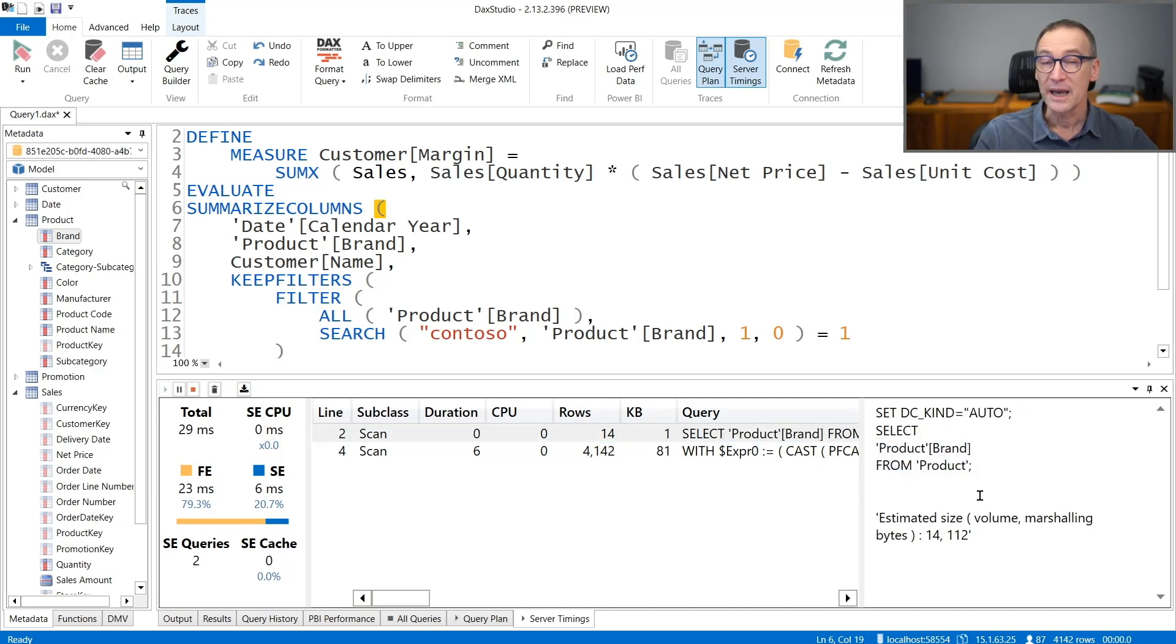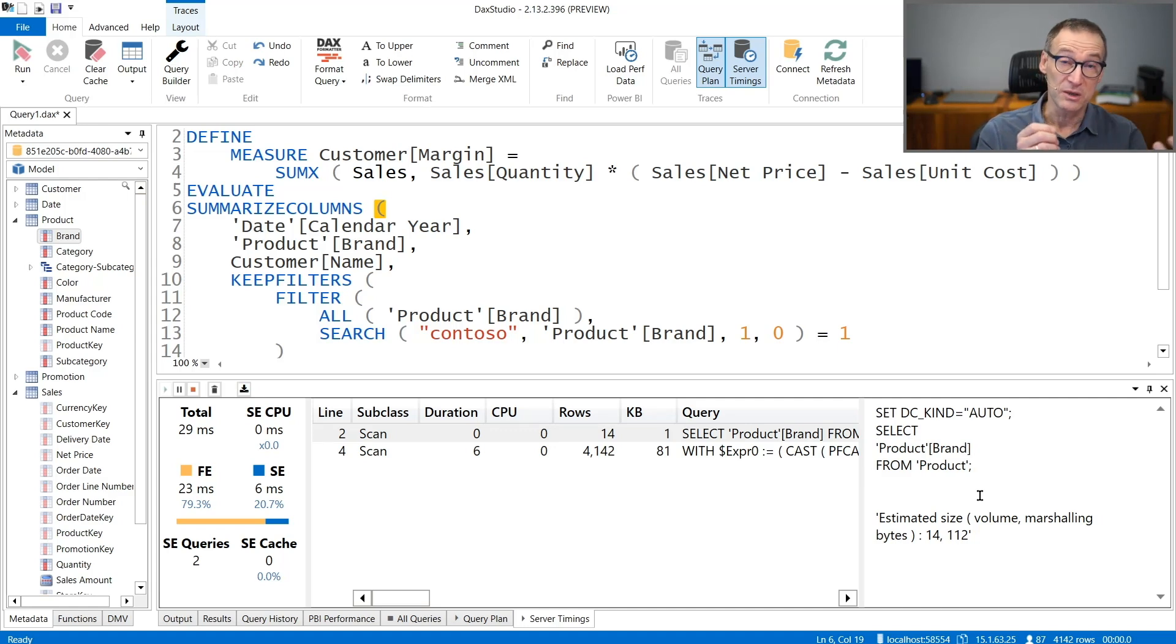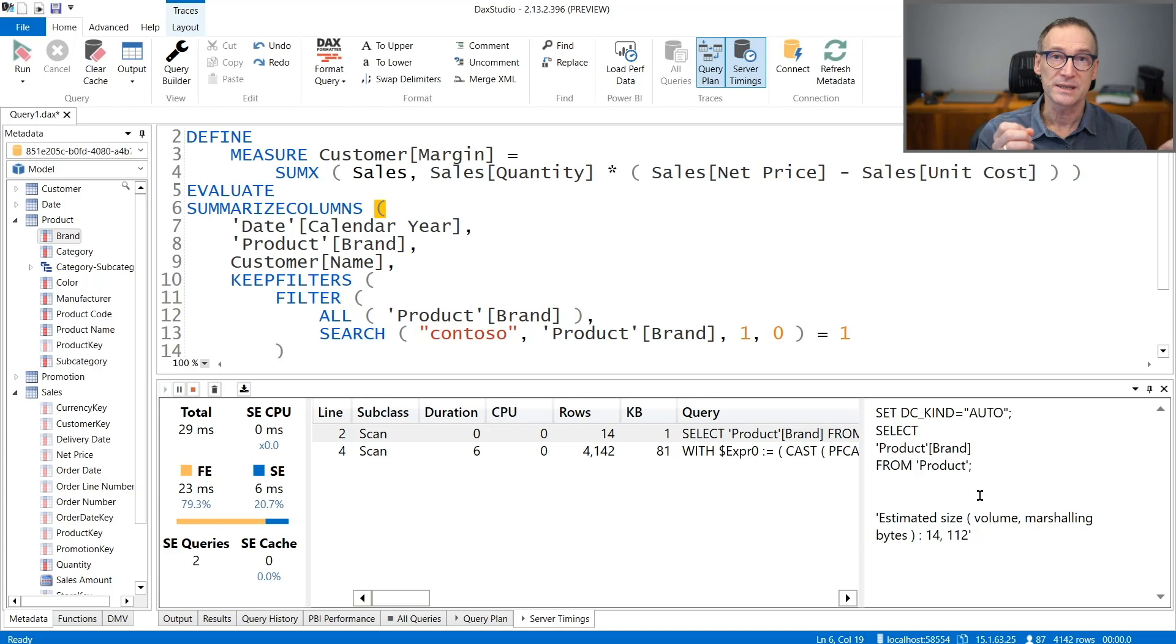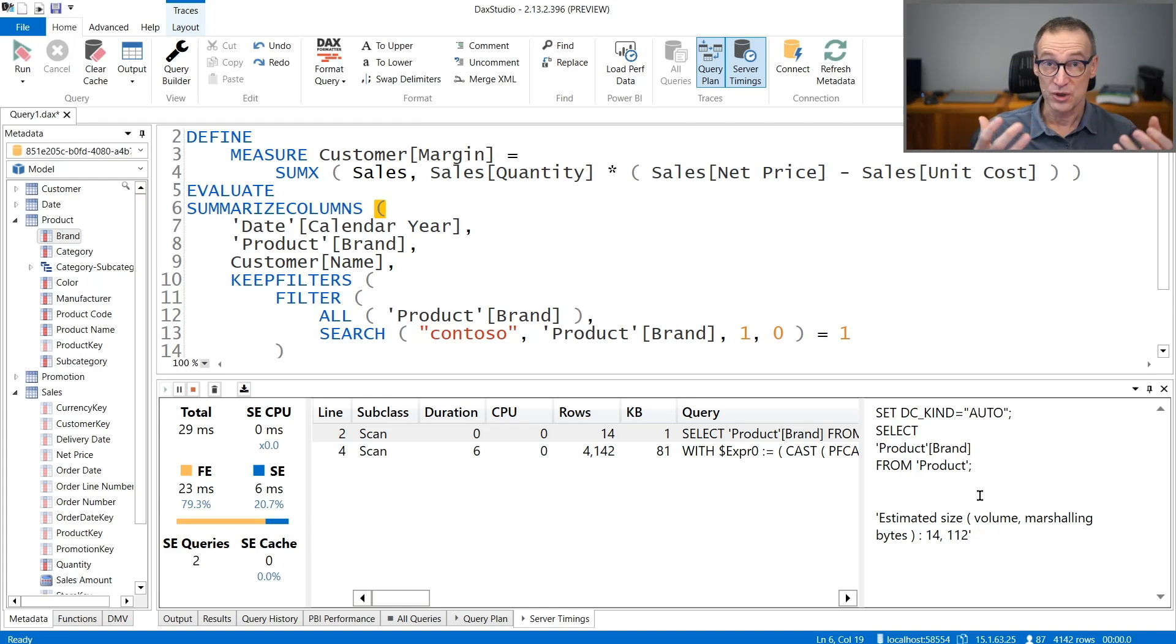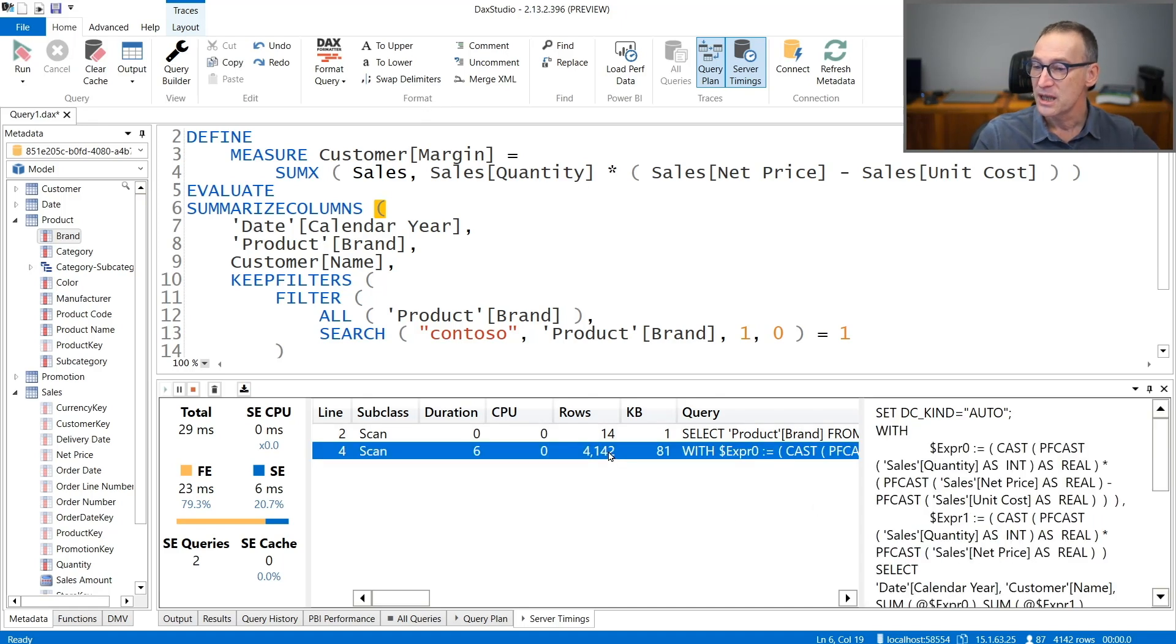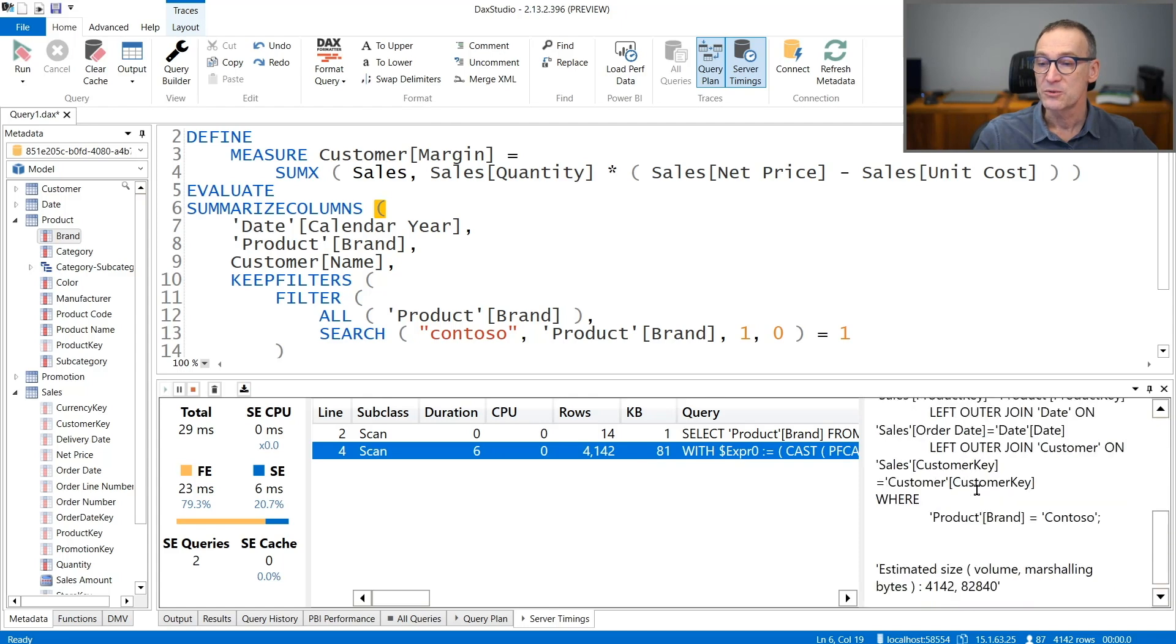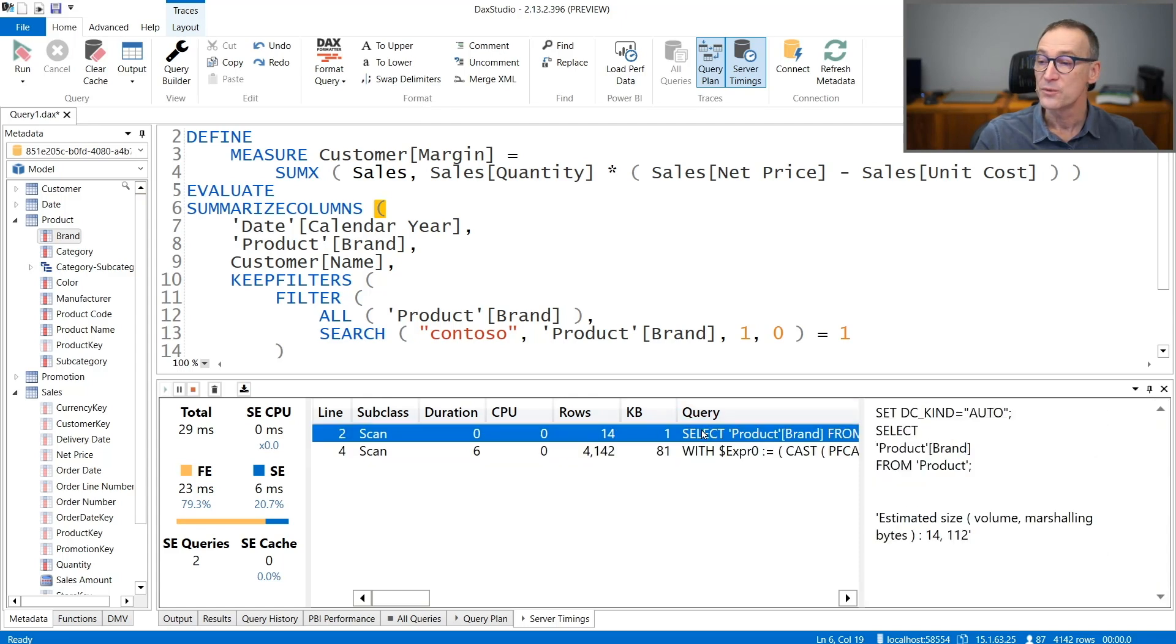This can be XMSQL if you are using a VertiPack engine. It can be SQL if you are using a direct query against SQL. So it is the language of the storage engine. If you are just using import mode, you will see XMSQL everywhere. And you see that two different XMSQL queries were needed in order to answer the full query.